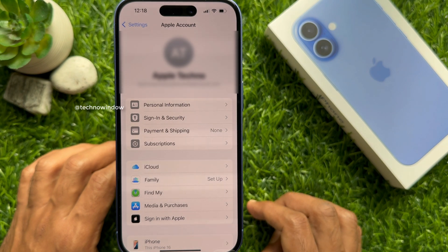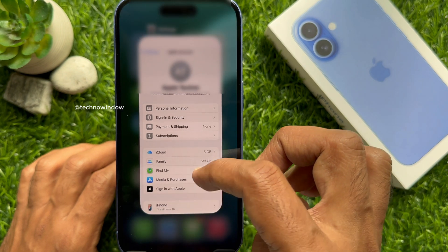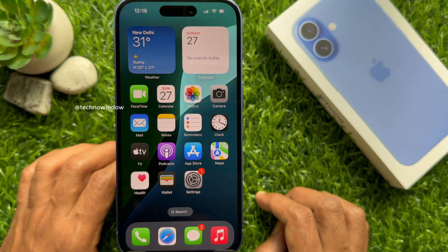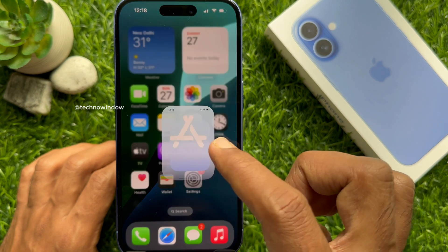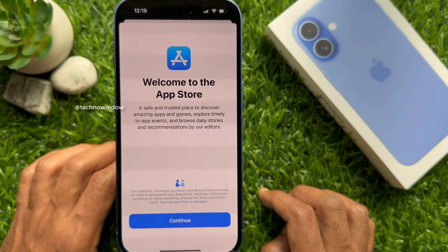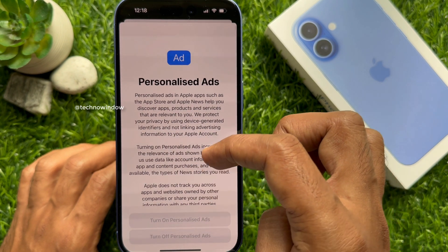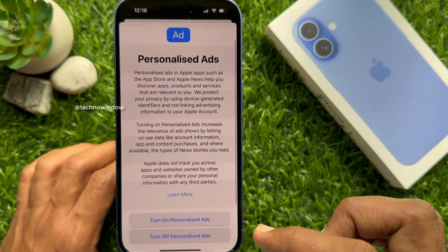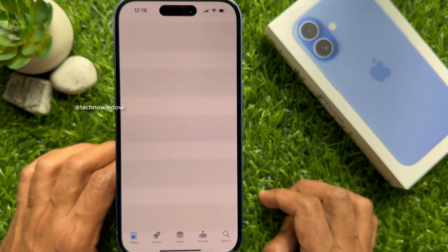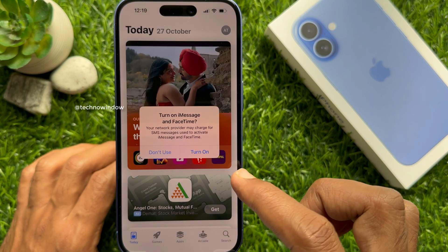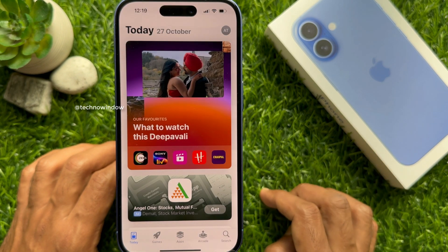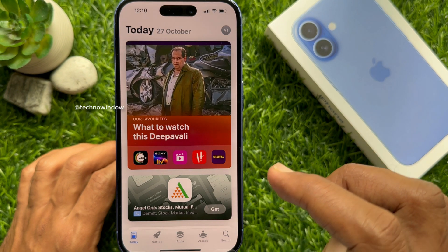Then tap your Apple ID and see your Apple ID name and Apple ID email address — this email address should be your new Apple ID. Now, if you would like to download any app on your new iPhone, open the App Store. Welcome to the App Store — tap Continue. For personalized ads, tap 'Turn Off Personalized Ads.' Turn on Messages and FaceTime — tap 'Turn On.'